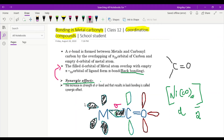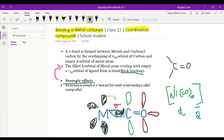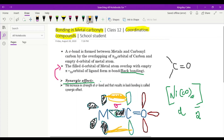The second point: the filled d orbital of the metal atom overlaps with the empty pi star 2p orbital. The pi star 2p orbital refers to the carbon's empty orbitals, so this gets bonded with the filled d orbital. Due to this sideways overlapping, what kind of bond do we expect? We expect a pi bond — sideways overlapping gives a pi bond, as you may have read in grade 11.